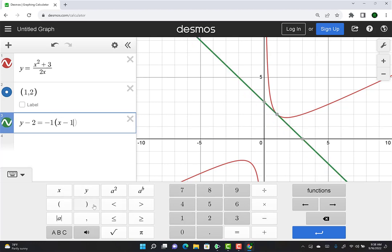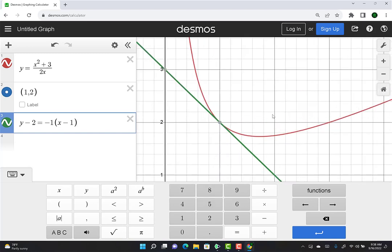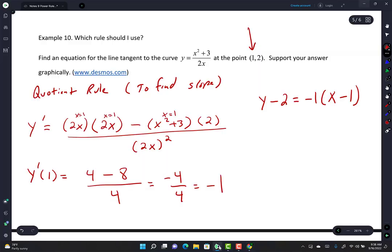Look at that — isn't that awesome? It definitely looks like a tangent. We know product rule, quotient rule. All we need now is experience and practice.